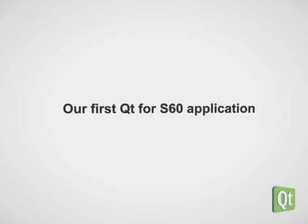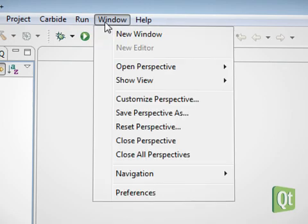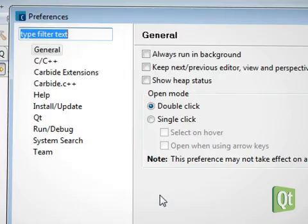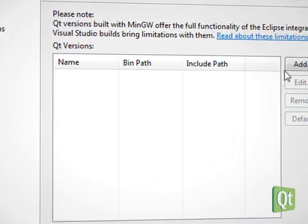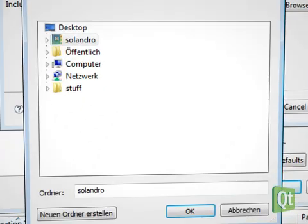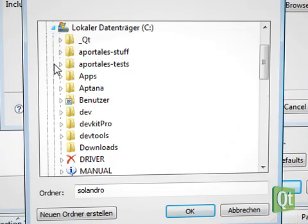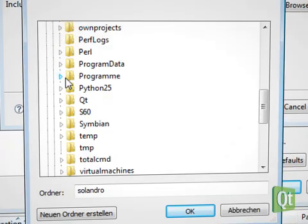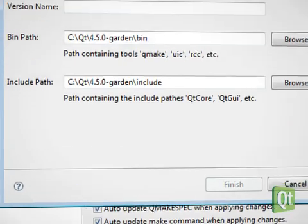Now that Qt for the emulator is ready, we launch Carbide C++. There we open the preferences dialog and in the Qt tab we add our Qt S60 directory. This has to be done only once.